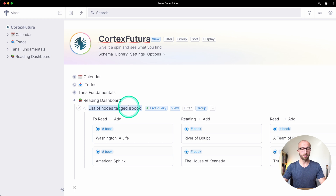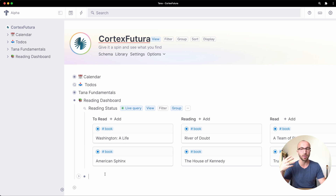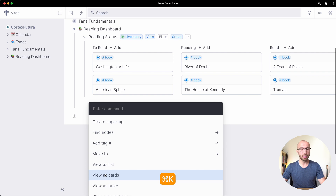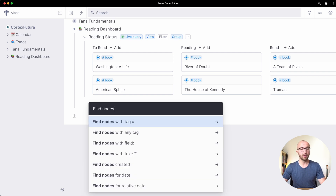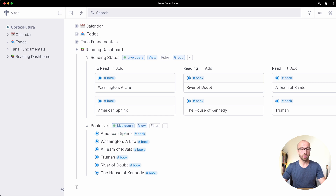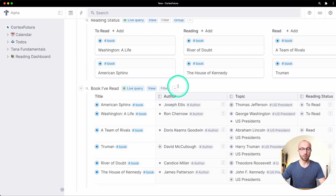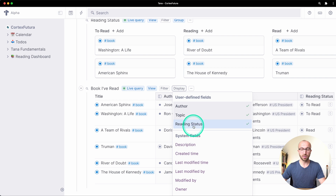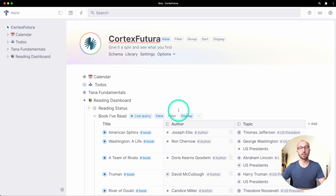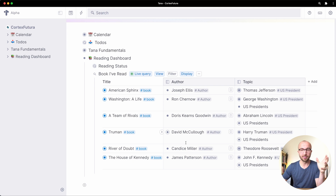Now we have 'to read,' 'reading,' and 'read' as statuses. As a second thing, we want a view that shows us everything we've read as a table. So again command K for the command prompt, find nodes with tag 'book' as list. Let's call this 'books I've read' and show it as a table.